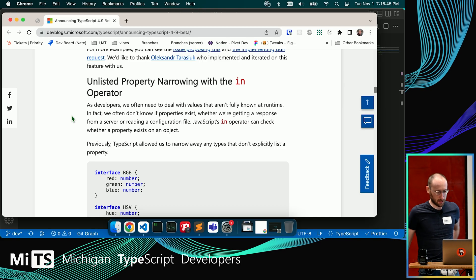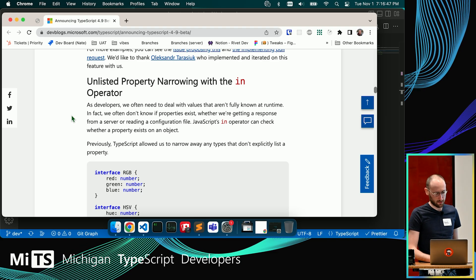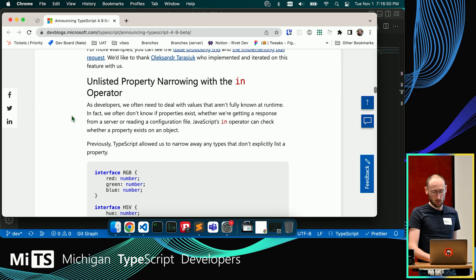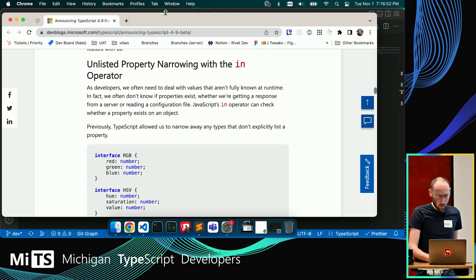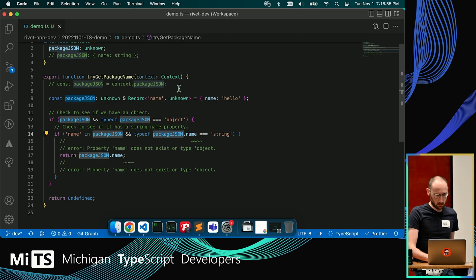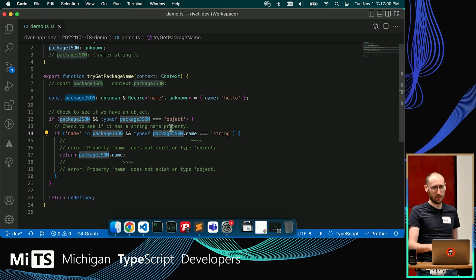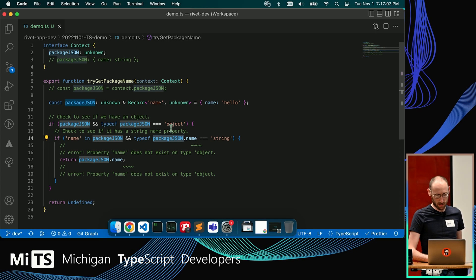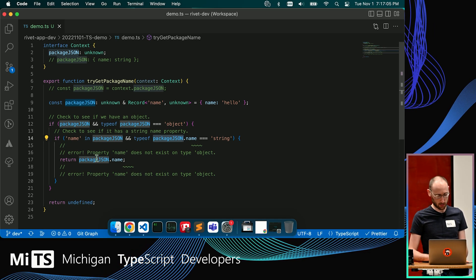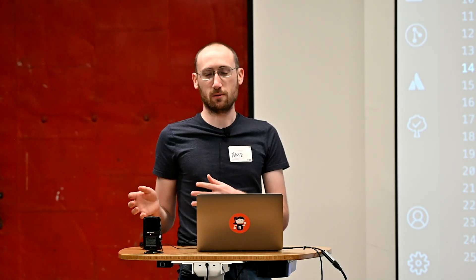The topic I'm covering is TypeScript narrowing — specifically unlisted property narrowing with the `in` operator. It's a somewhat opaque description, but it amounts to this: there's a previously impossible case where TypeScript now gives you a hand checking if a property exists. You could do this with `hasOwnProperty` before, but now you can do it with `in`.